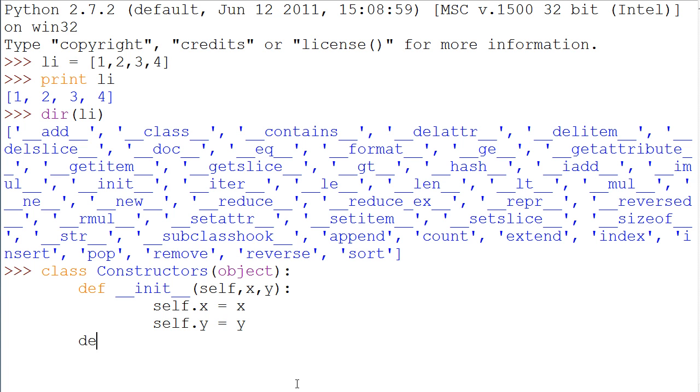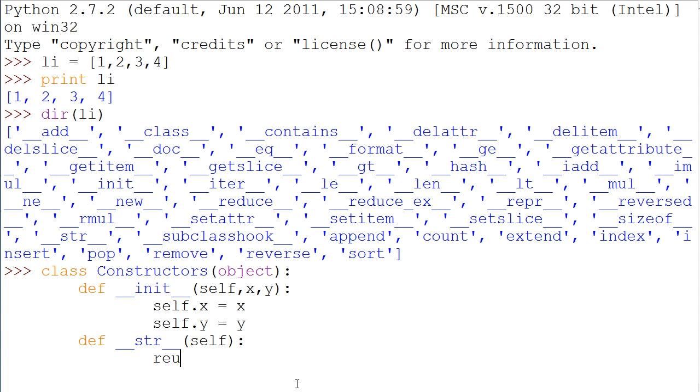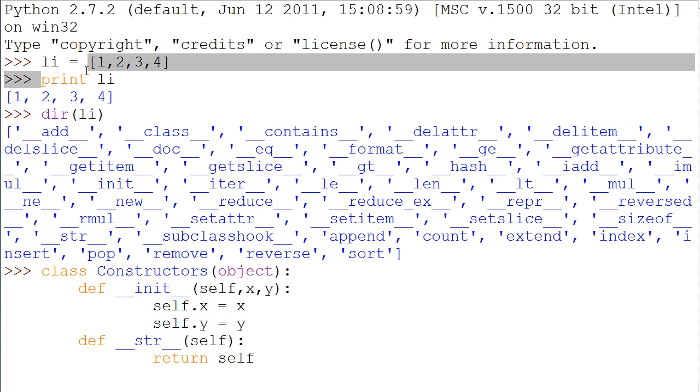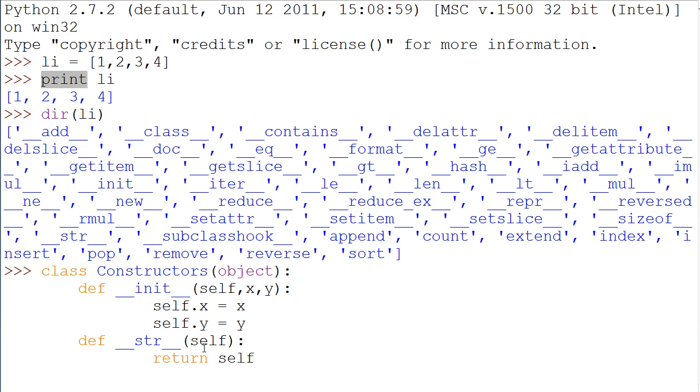Now we can make another one called underscore underscore str underscore underscore. And then in here, it's just going to take self as a parameter. What we can do in here is just say return self. And that will, by default, just return whatever we're trying to return, in this case self, as a string that is interpreted by whatever function we use, the default function for it.